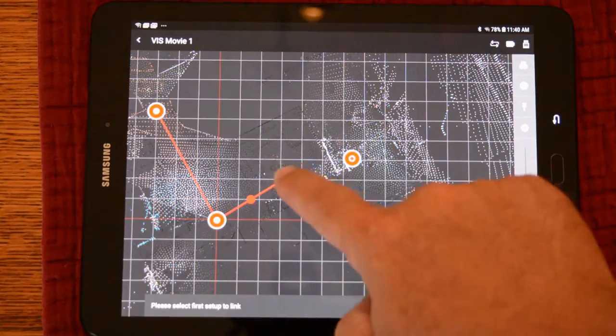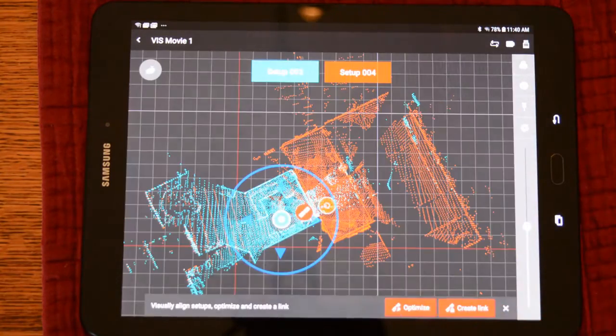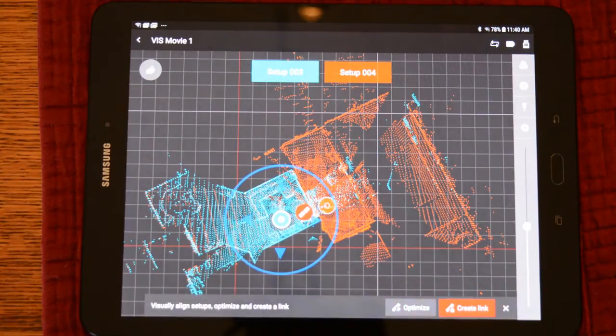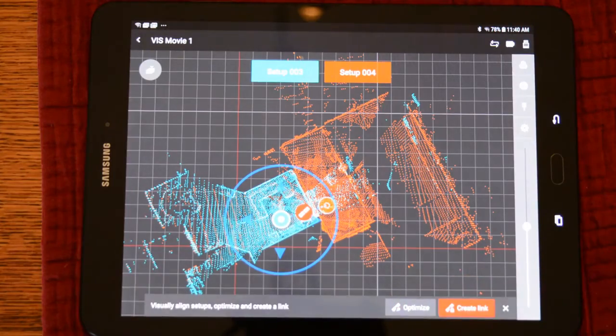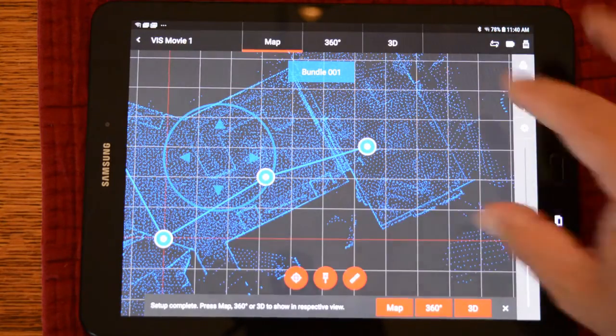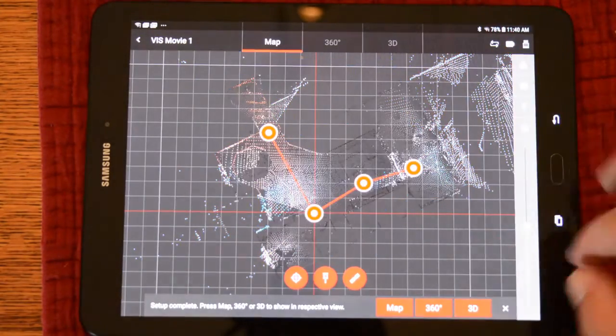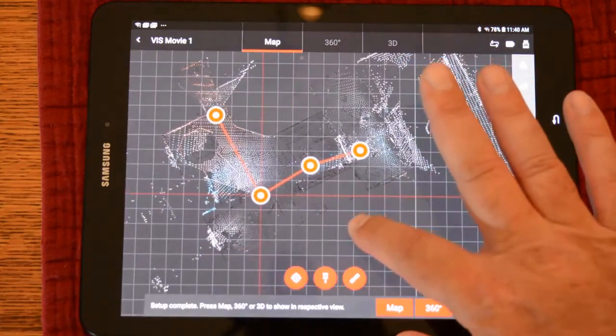Go ahead and create the link by pushing the two scans and optimizing the bundle. It will click together and create the link. And now we have registered our fourth scan onto our bundle.